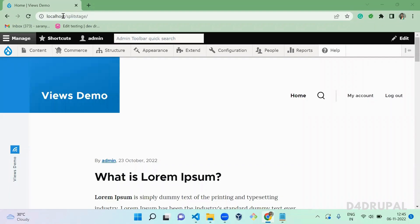Hello everyone, welcome to the D4Drupal channel. Today we are going to see how to debug your PHP code by using XDebug. First, you have to download a DLL file based on your PHP version.